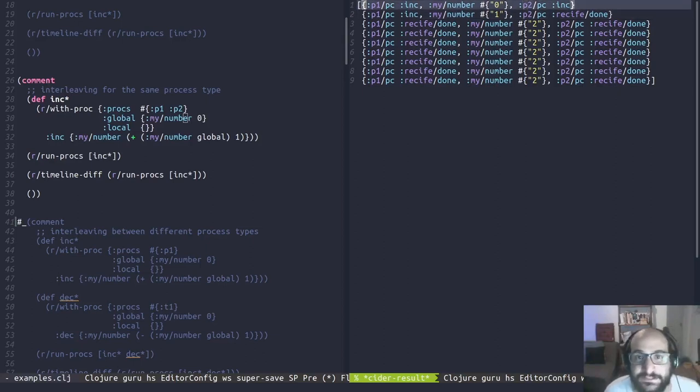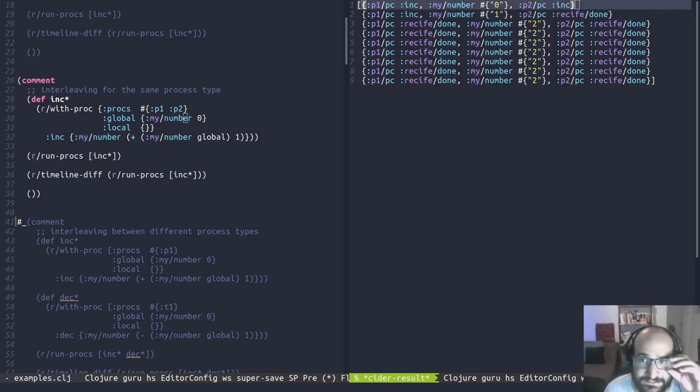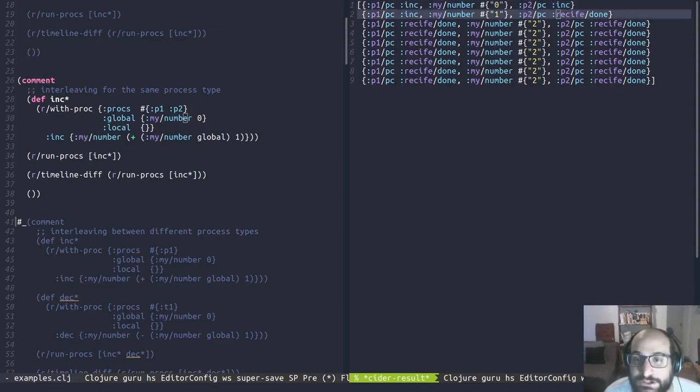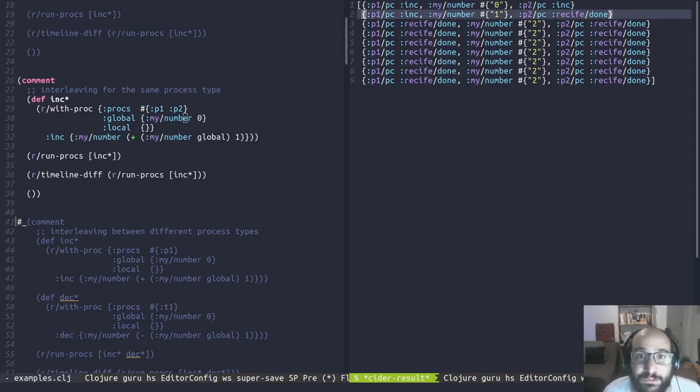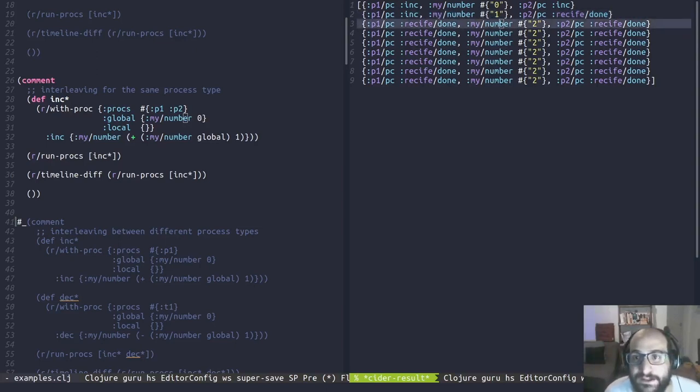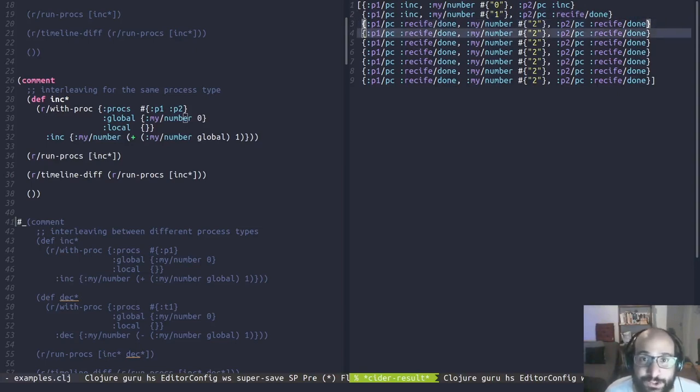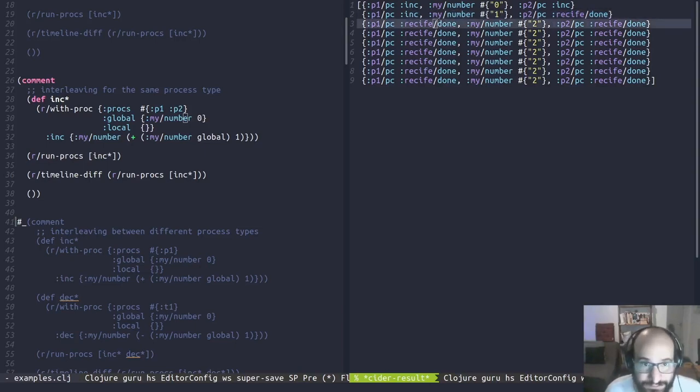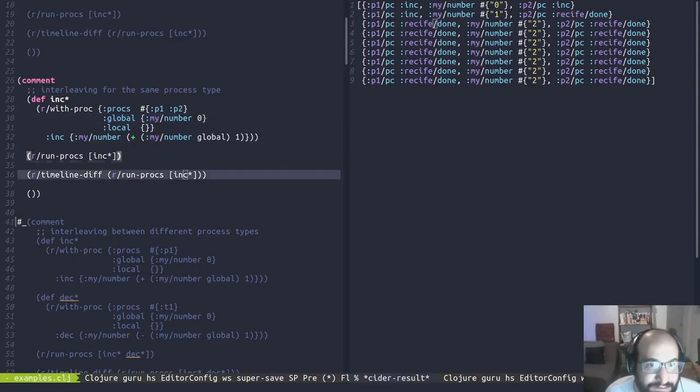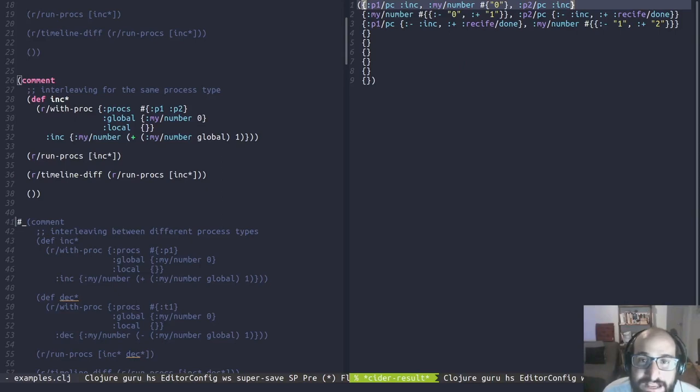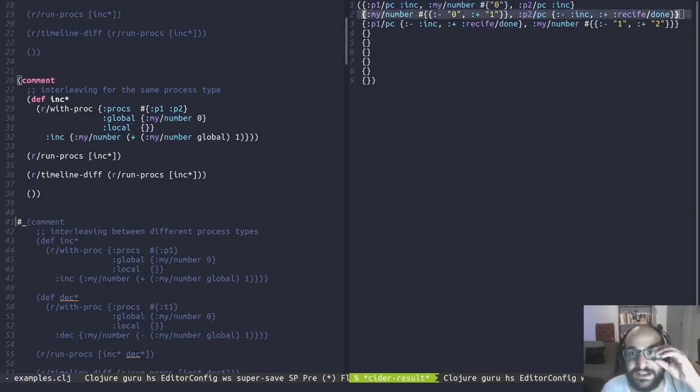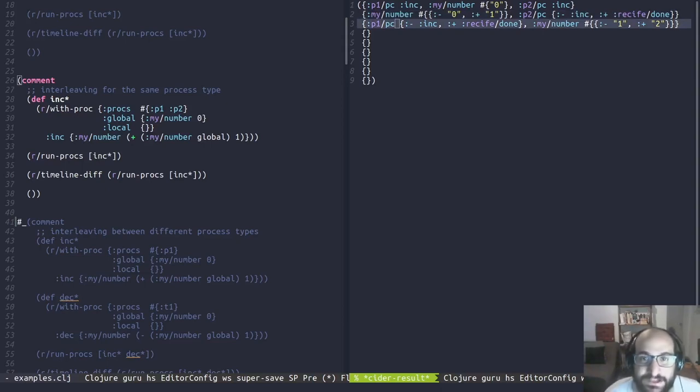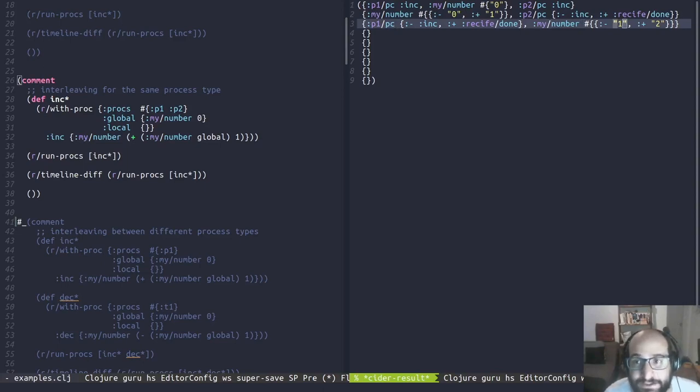As we can see here, in the timeline, we have P1_PC, we have my_number, and we also have P2_PC, because we defined one more process here. What is this doing? The initial state is the first element. And then we have time one, where PC2 has changed from inc to recife_done, which means that it's finished. And then P1_PC has not changed, so it remains the same. And my_number was incremented by P2. At time 2 is where we are seeing the change from P1_PC going from inc to the finish of the process. We can see it better using the timeline_diff. We have the initial state, and then we change my_number and then the P2_PC. At the next state, we change the P1_PC and we incremented my_number from one to two.